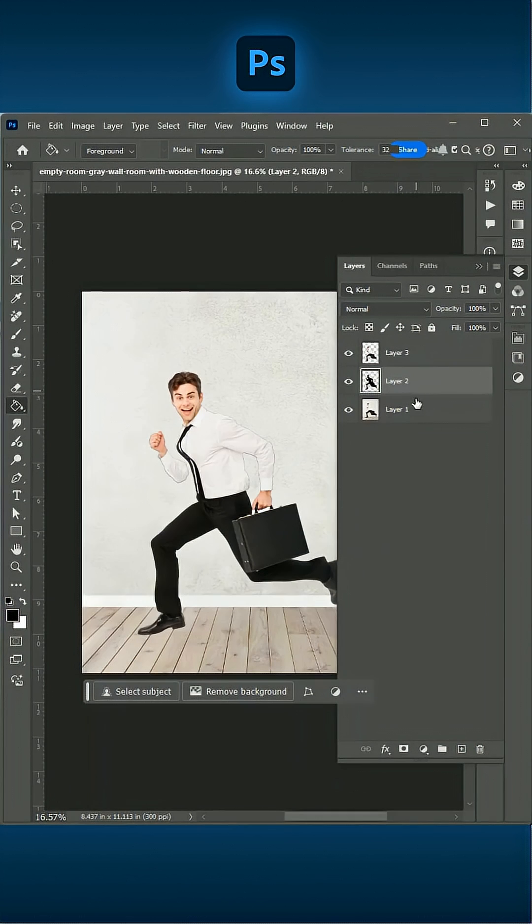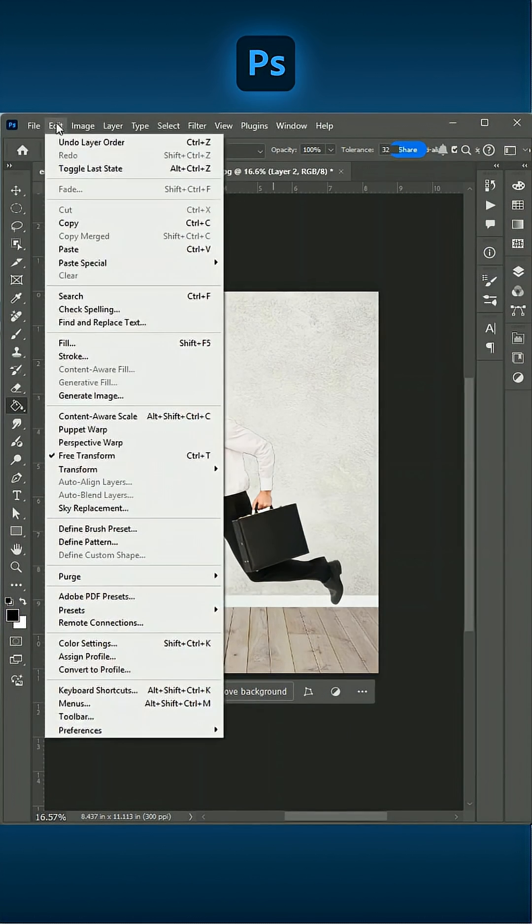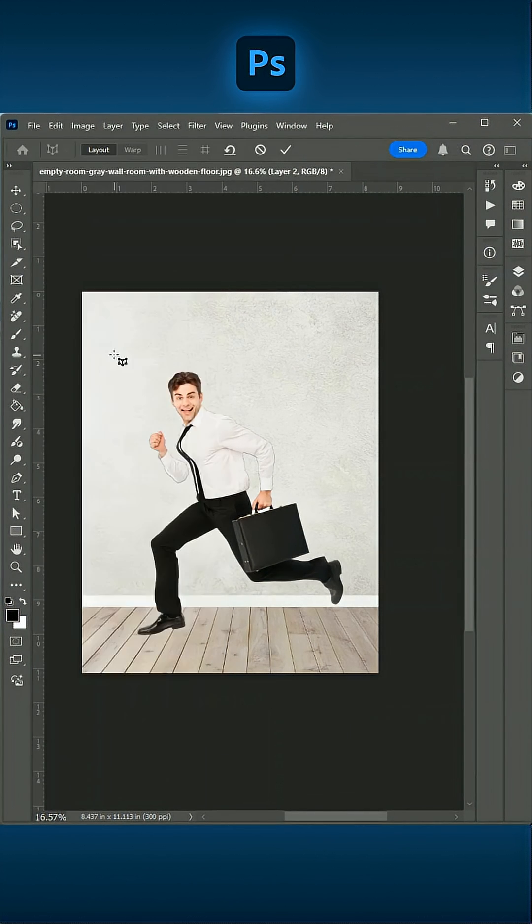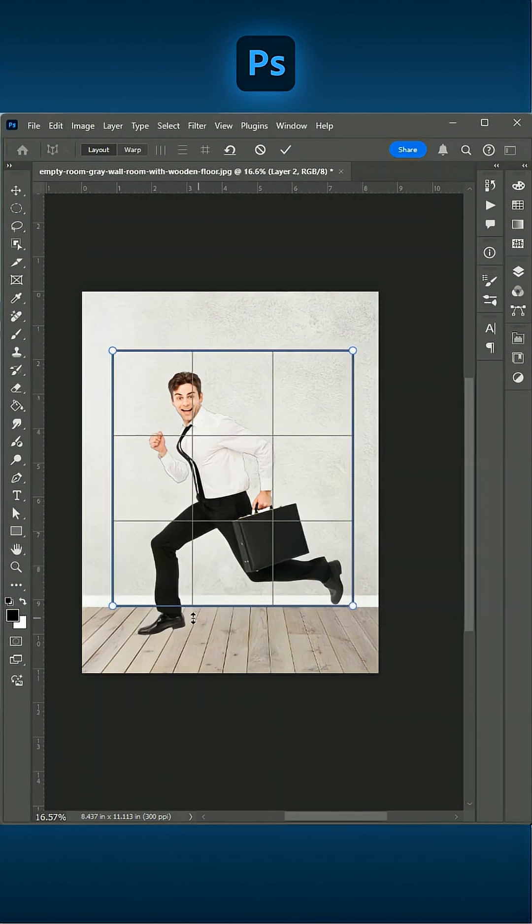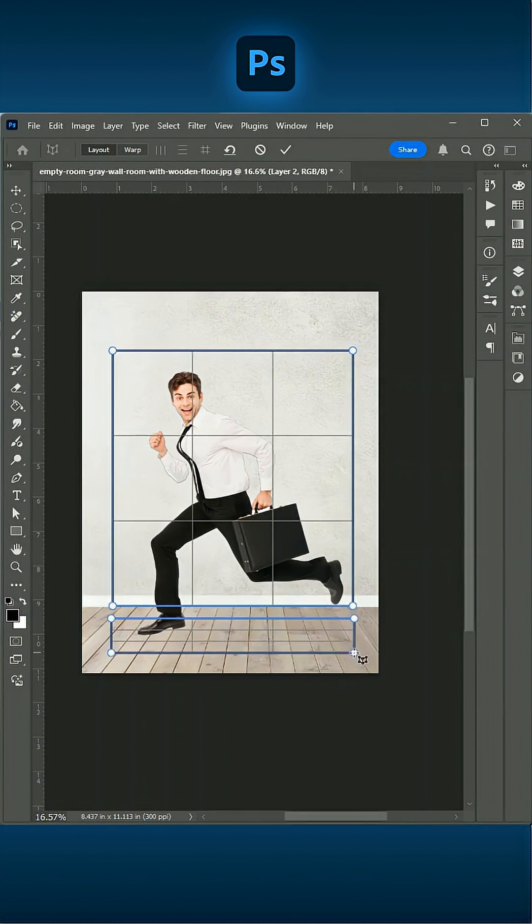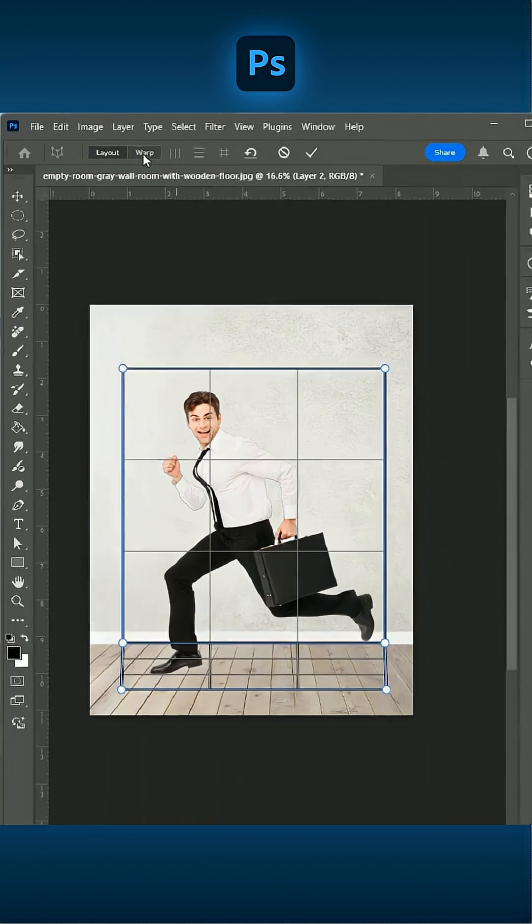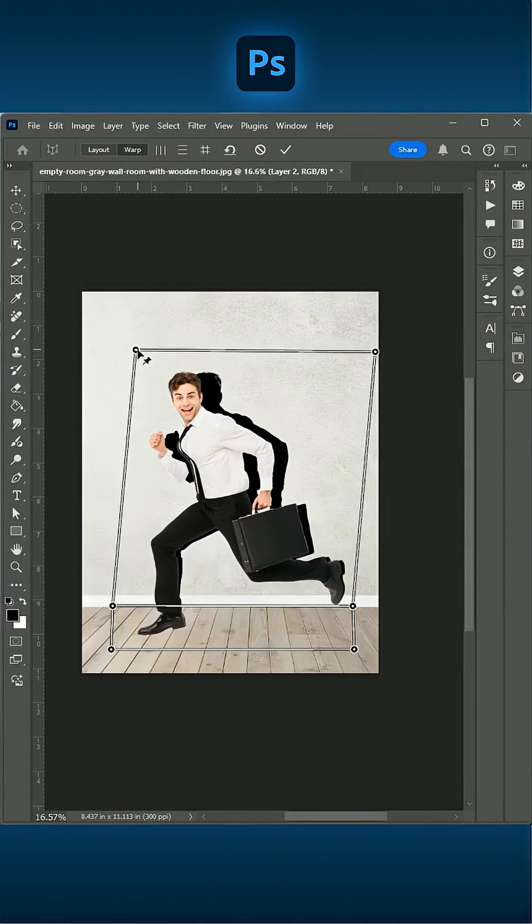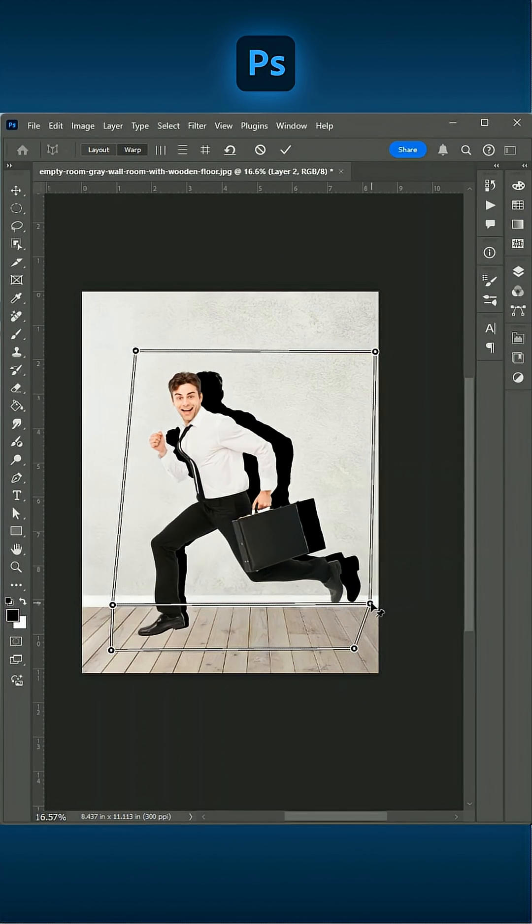Drag the filled black layer so it sits in the middle of the layer stack. Go to Edit Perspective Warp. Create two side perspective grids and click Warp. Adjust the shape to align the shadow correctly.